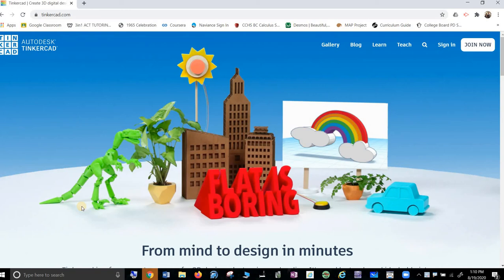A brief lesson on how to set up a Tinkercad account. So go to Tinkercad.com and join now. I won't show you how to do that. You should be able to handle that without a problem.